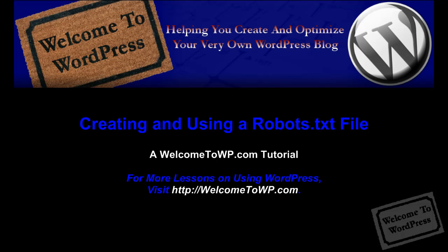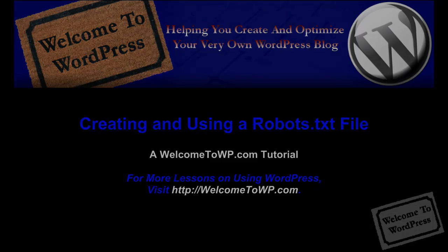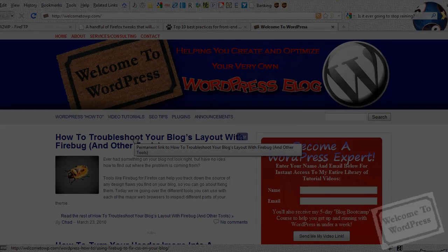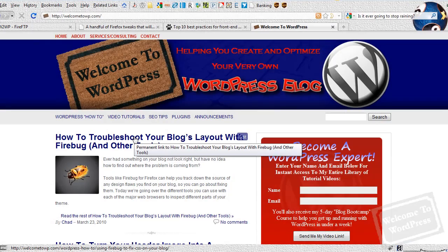Hey everyone, this is Chad from Welcome to WordPress. Today we're going to be going over creating and saving a robots.txt file so you can control where different search engine bots and other online bots are allowed to crawl on your page and where you want them to stay away from.